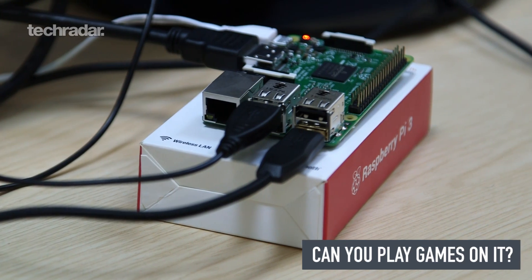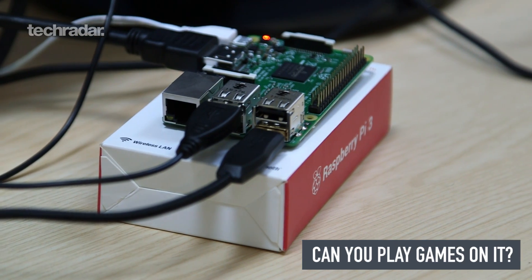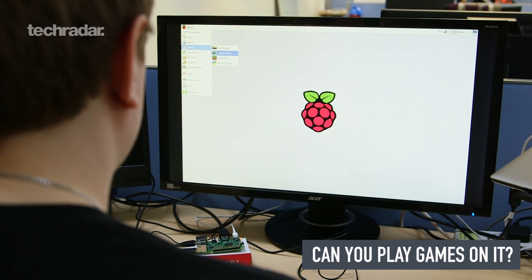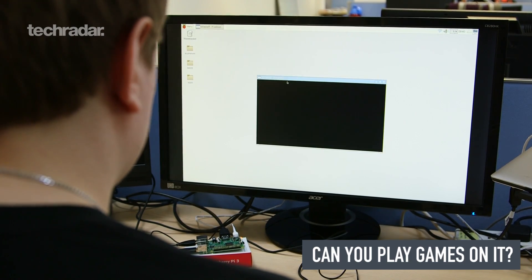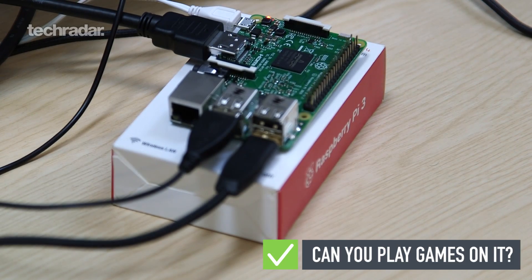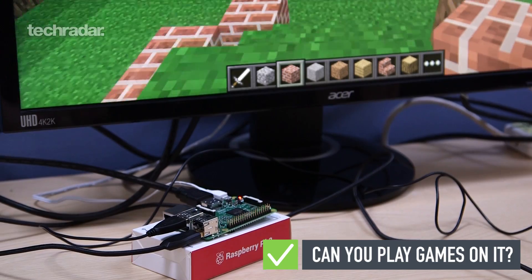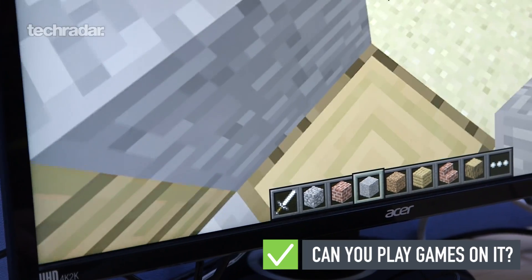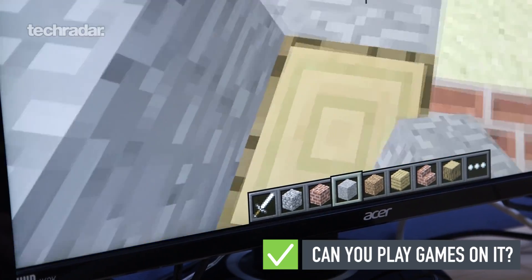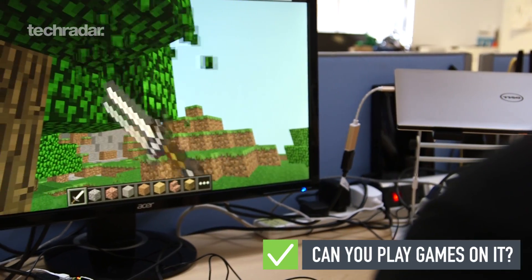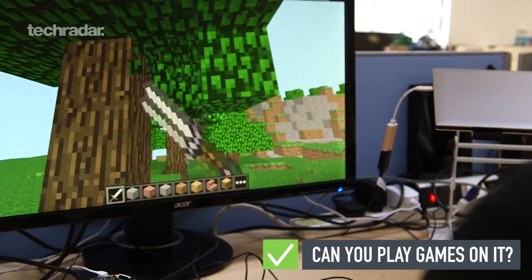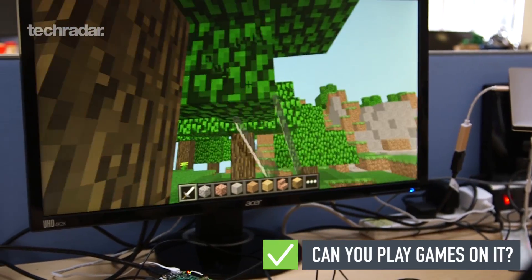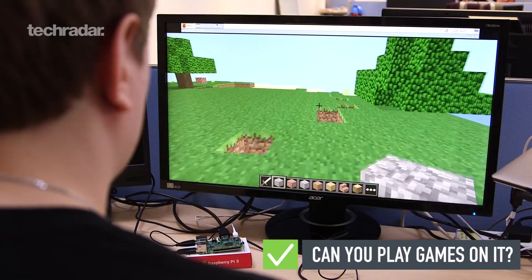Can you play games on it? Okay, it's not going to run Fallout 4 any time soon, but the Raspberry Pi 3 packs a punch for its small size, pairing a 64-bit ARM Cortex A53 core processor with an upgraded Video Core 4 GPU that's almost twice as fast as the one in the previous generation Pi.